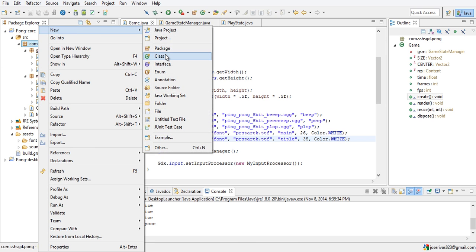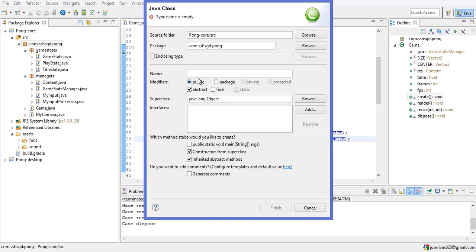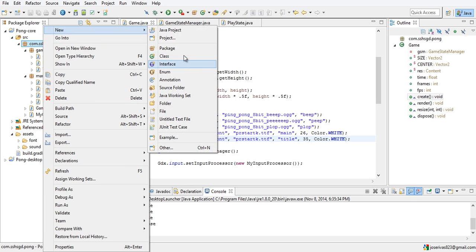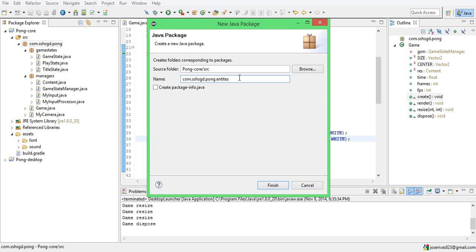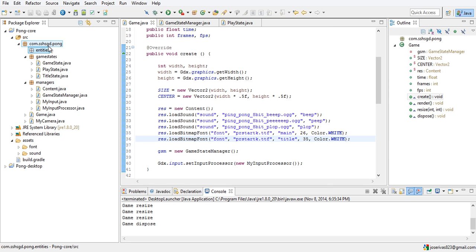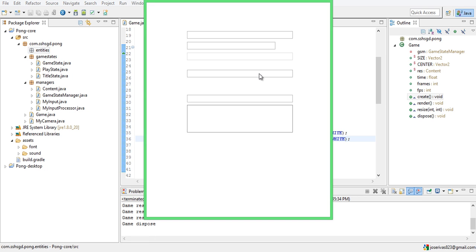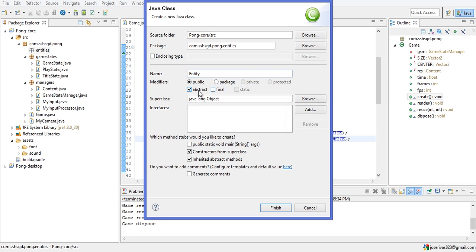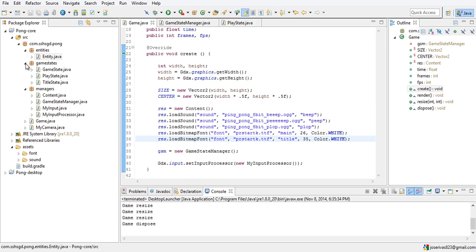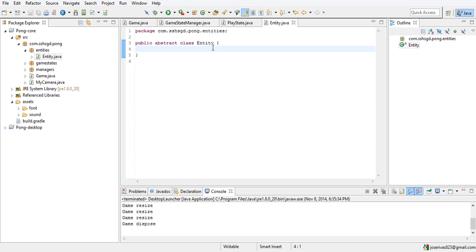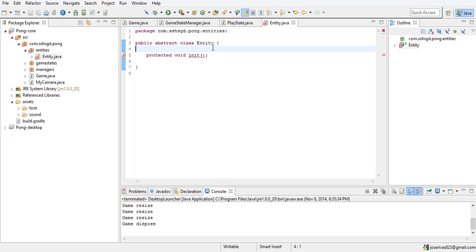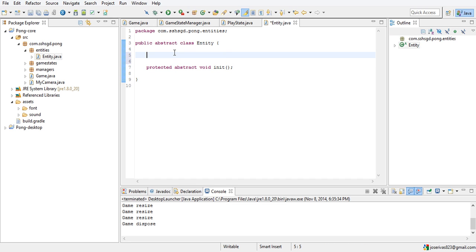We're going to make an abstract class Entity. We need to make a new package first to organize all these entities. We're going to make a new class called Entity and it's abstract, but no constructor — we want all of our entities to have their own constructors. They will have a protected void init initializing method and a protected abstract void.